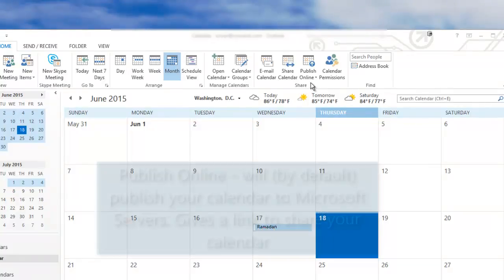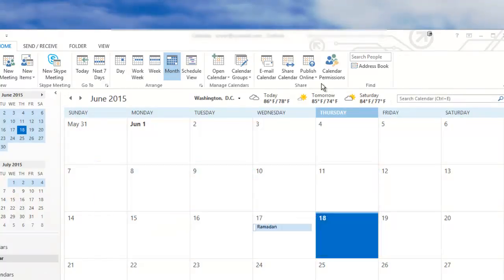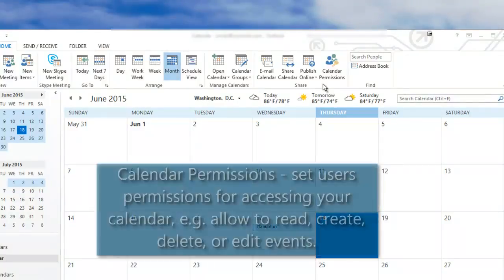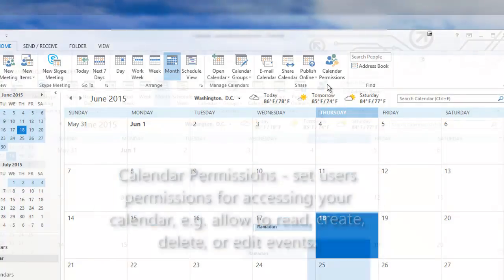Publish online will by default publish your calendar on Microsoft servers. You will be given a link to send out to anyone you wish to see your calendar. You can set the calendar as public or restricted to certain people. Calendar permissions, as the name implies, allows you to set individual users permissions for accessing your calendar, such as being able to add or delete events on your calendar.